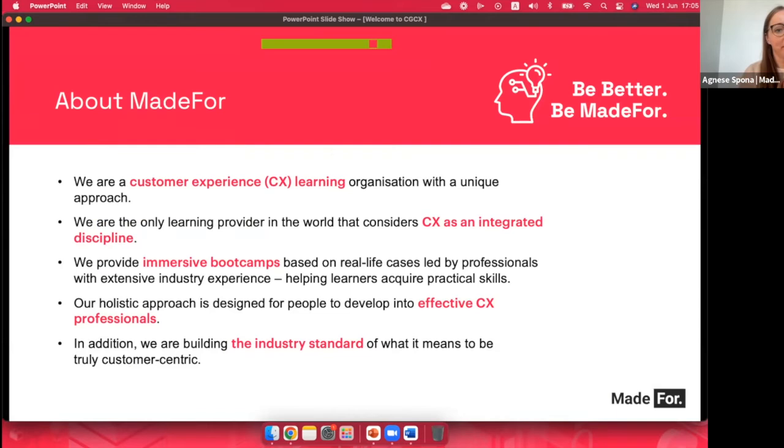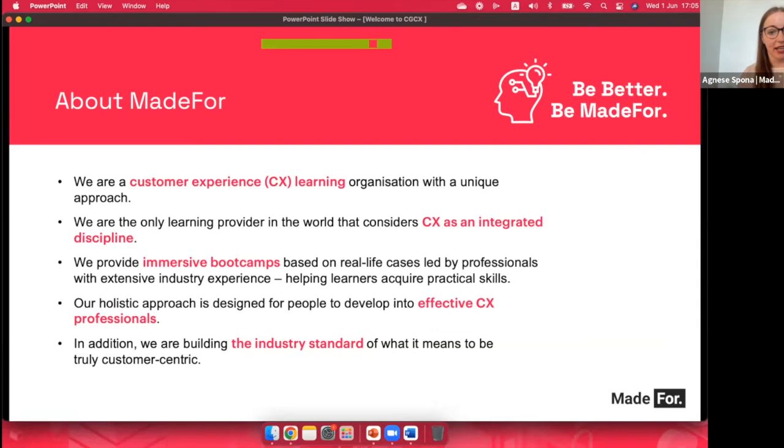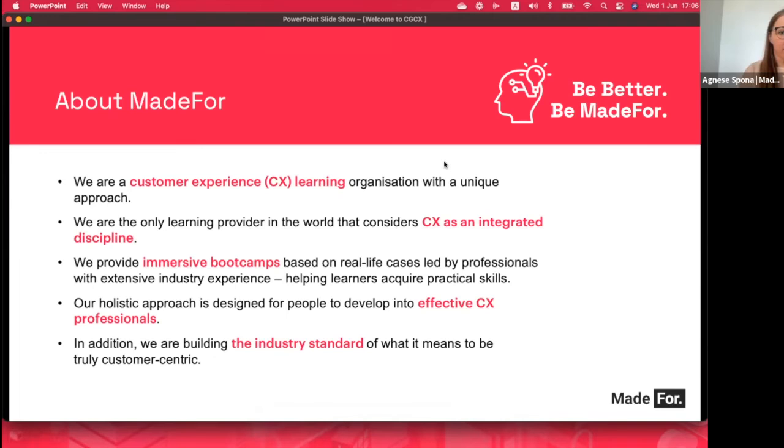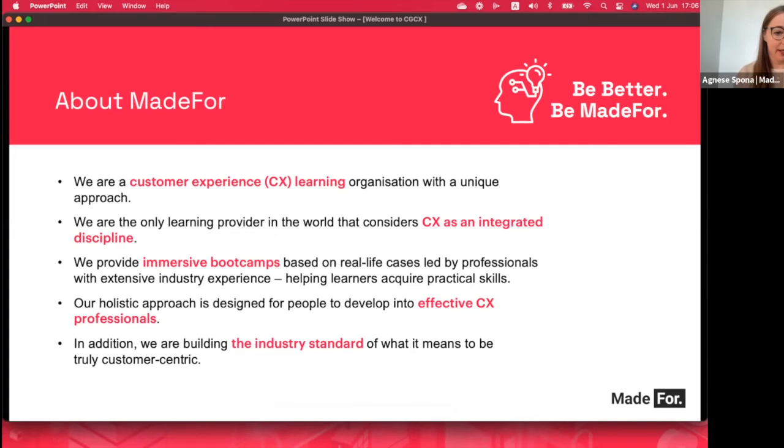Made4 is a customer experience learning organization, and we believe that we have quite a unique approach to how we do things. Not so many organizations actually see customer experience as an integrated discipline, and that means that we provide learning in a very wide range of topics, including digital product management, service design, customer experience strategy, and customer science. We do it through immersive bootcamps, and it's all based on real-life cases, and we have quite a good pool of experts to help learners really acquire those skills.